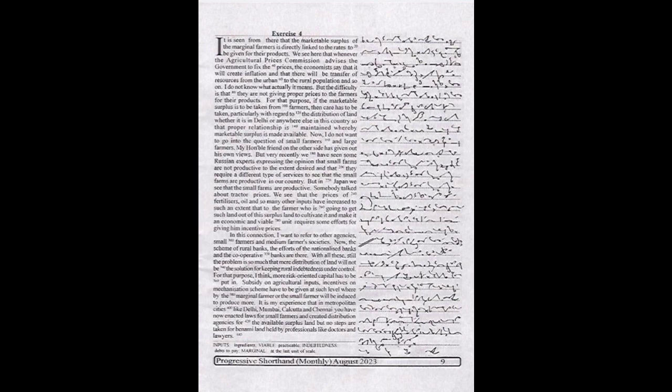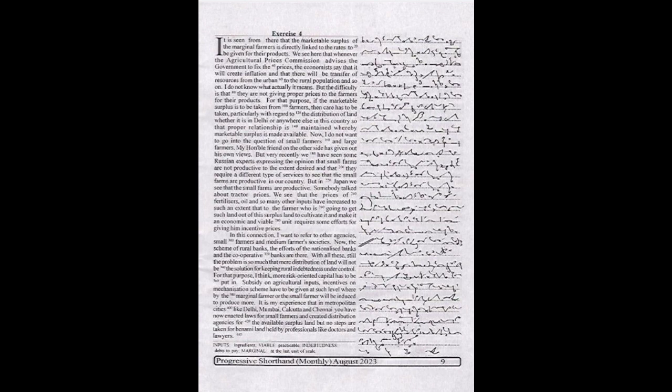For that purpose, I think more risk-oriented capital has to be put in. Subsidy on agricultural inputs and incentives on mechanization schemes have to be given at such level whereby the marginal farmer or the small farmer will be induced to produce more.